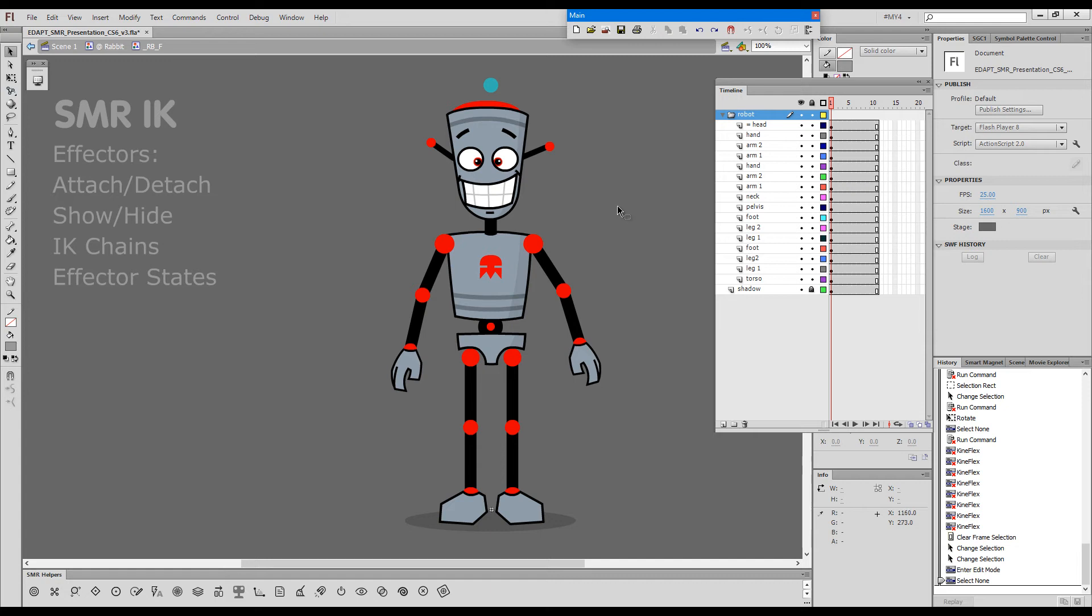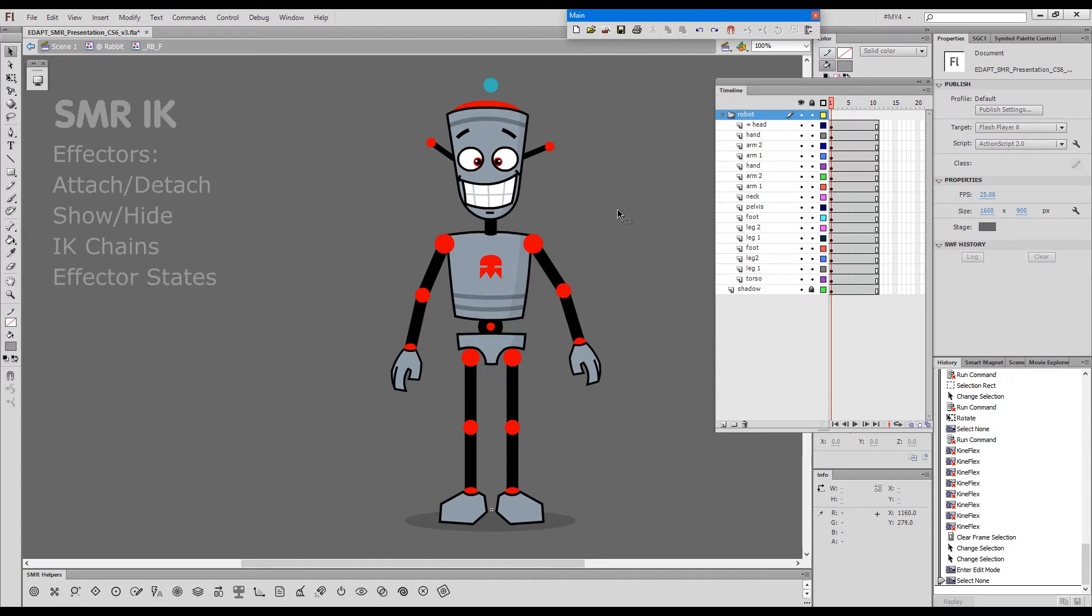IK uses the exact same rig structure as a classic Smart Magnet rig, so you don't really need to do anything to convert your existing Smart Magnet rigs to IK rigs. It's realized only at tool level, and we control the chains with Smart Magnet Rig Inverse Kinematics effectors.